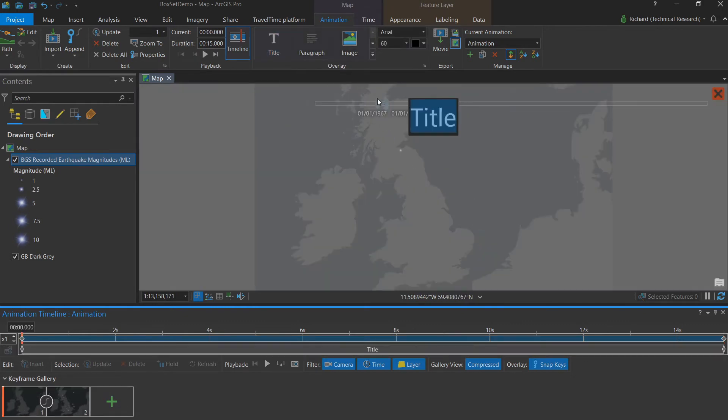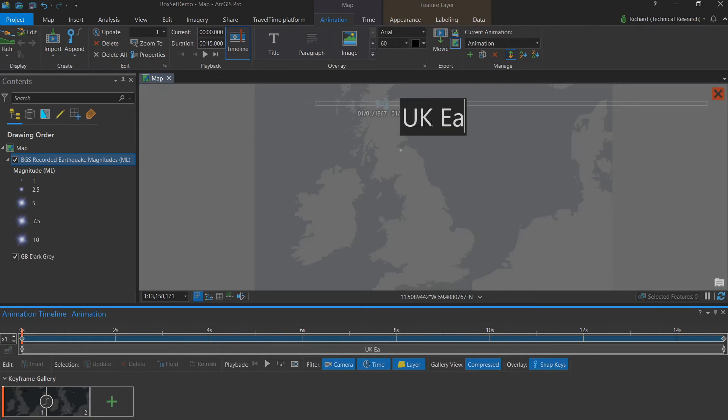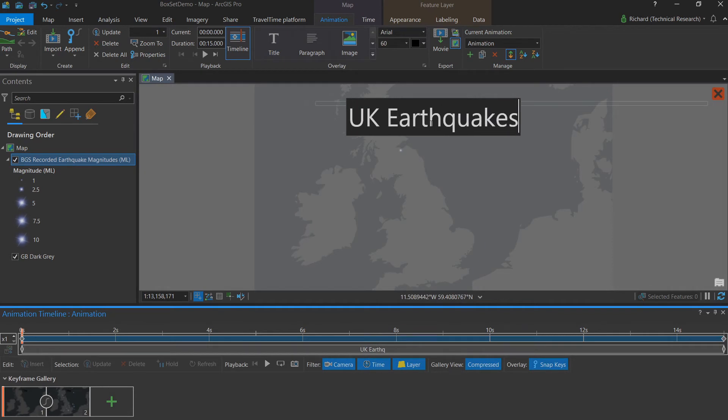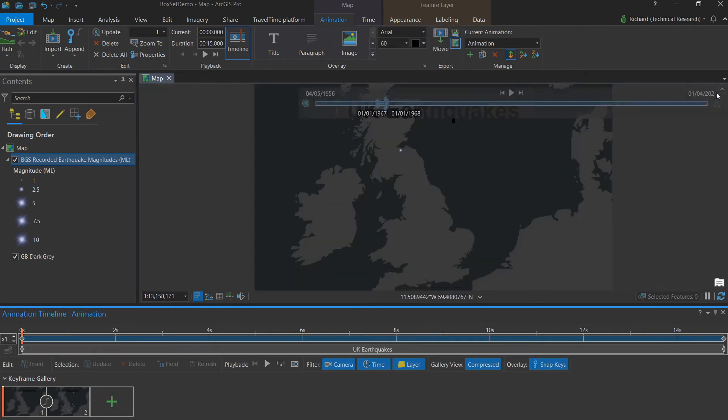The first thing we're going to add is a static overlay in the form of a title. By choosing title, a text box appears on screen and we can type in whatever title we like. I'm going with UK Earthquakes. And we can hit the red cross to confirm that.